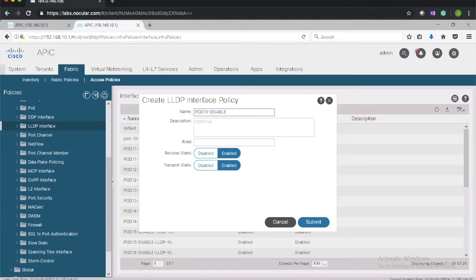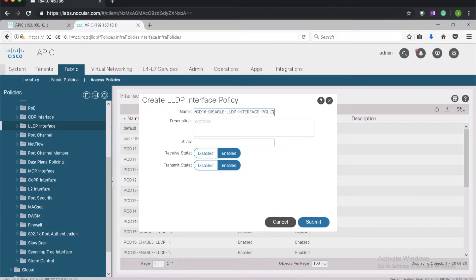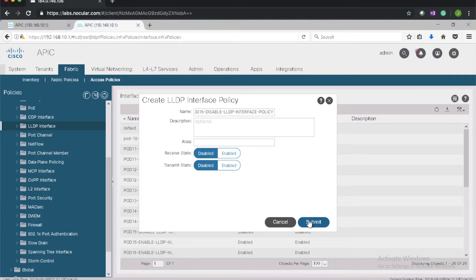Pod 16 disable LLDP interface policy. Transmit and receive state disabled.